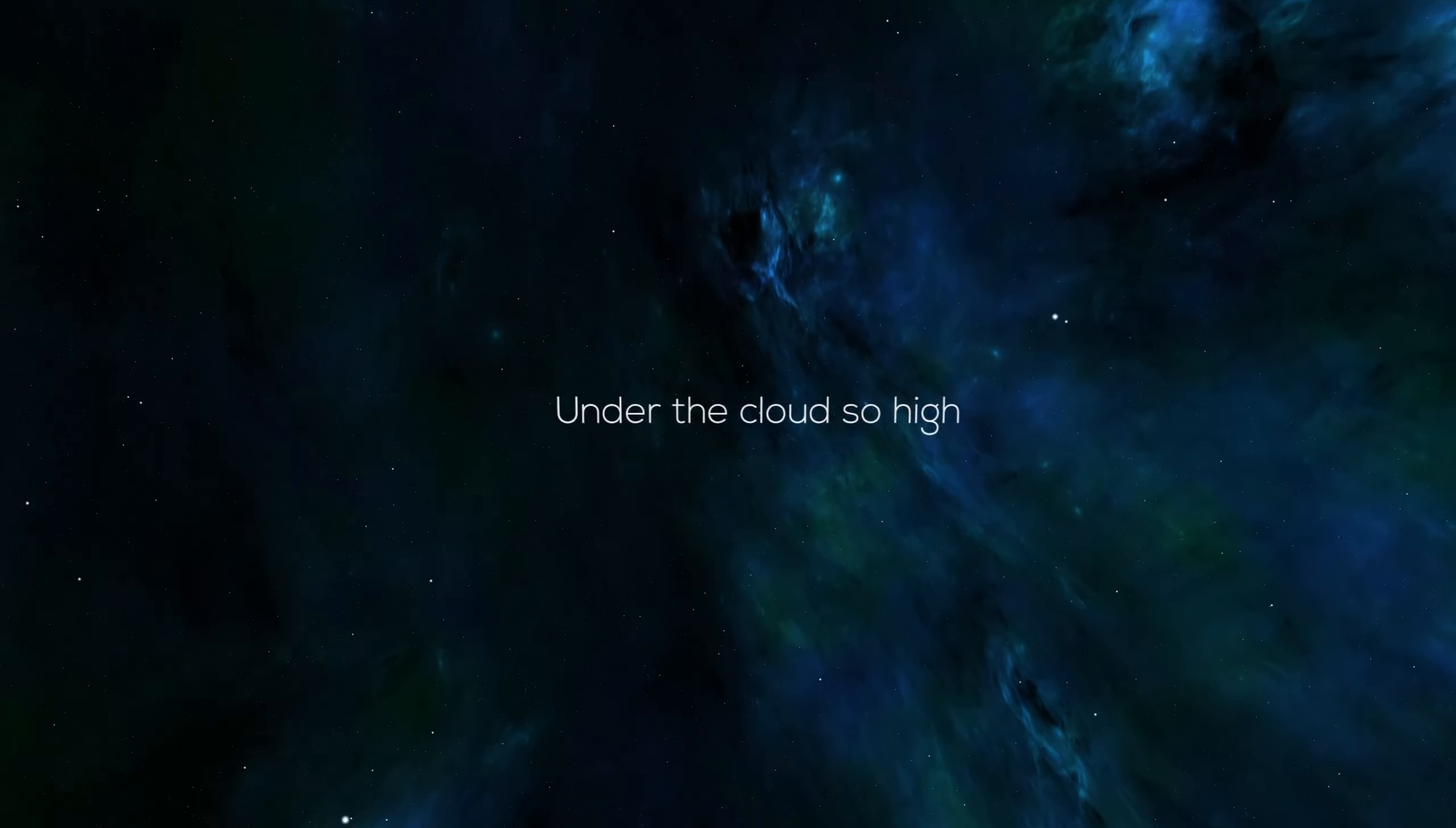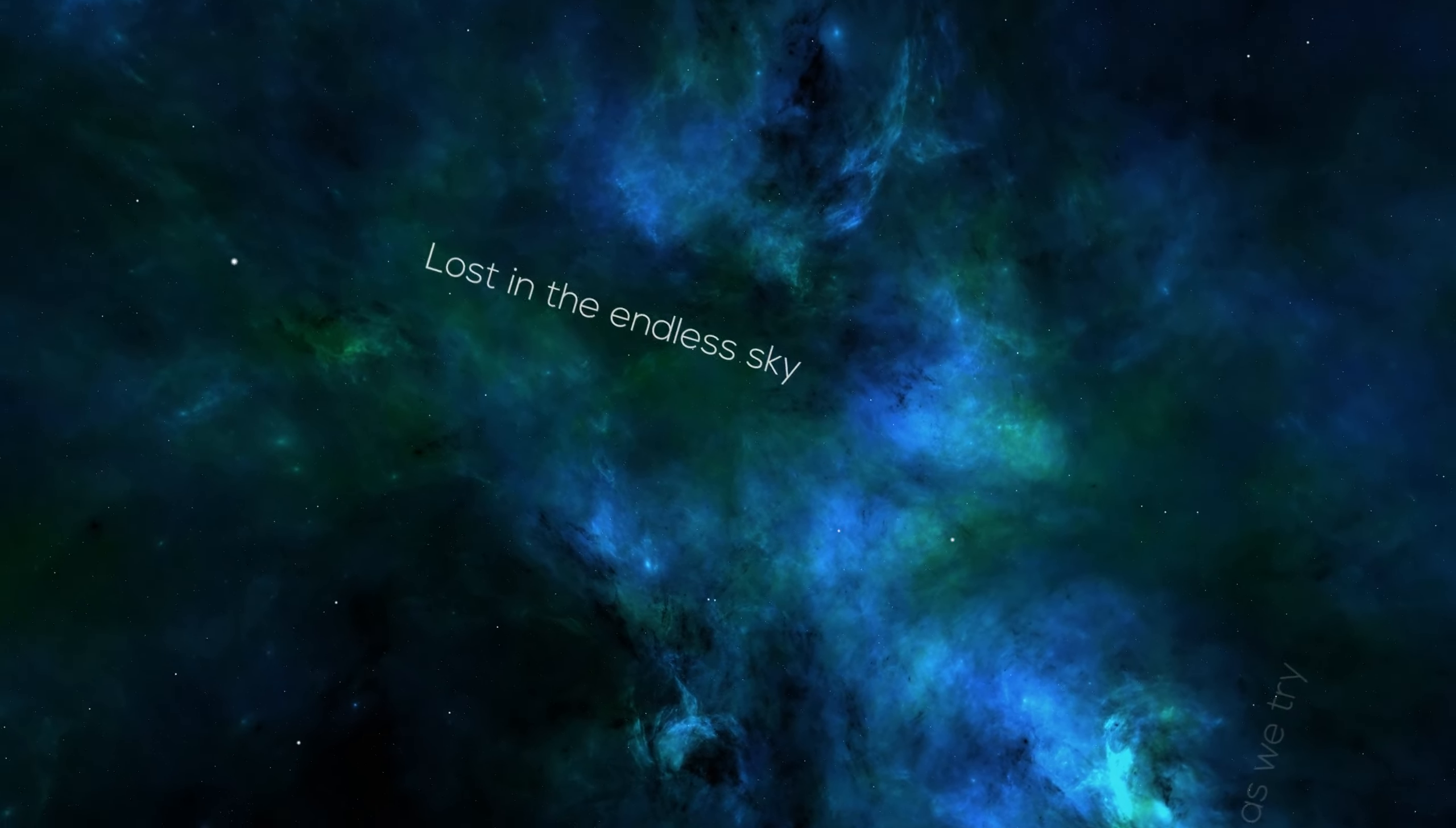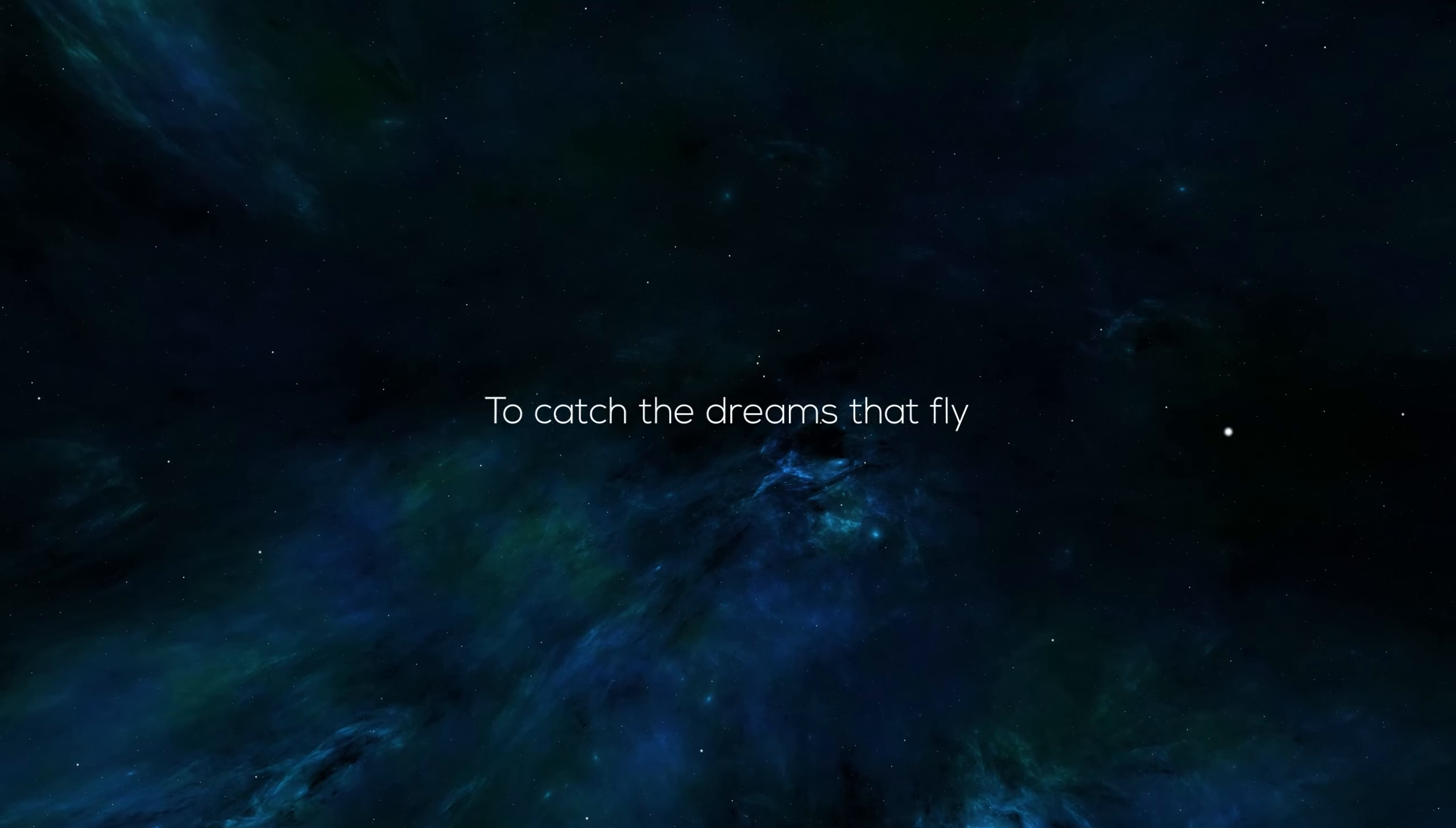Under the clouds so high, lost in the endless sky. Stars dance as we try to catch the dreams that fly.